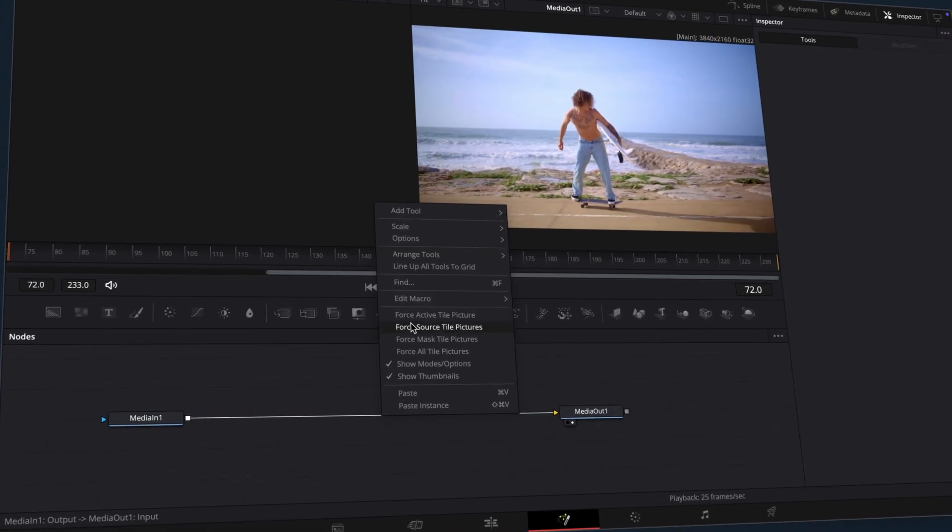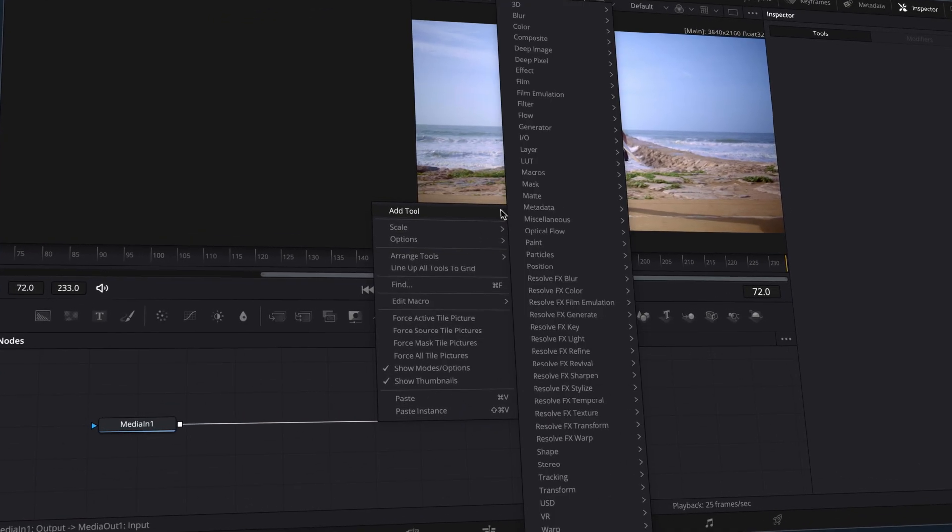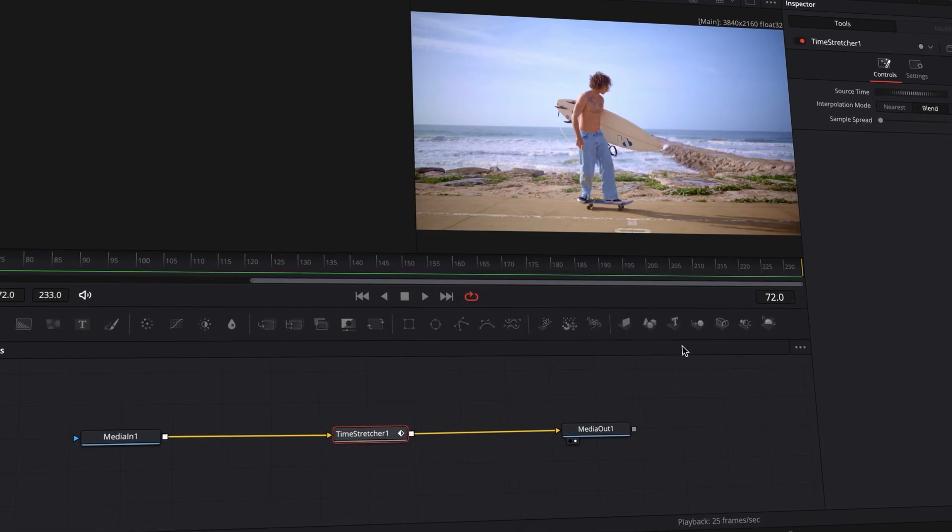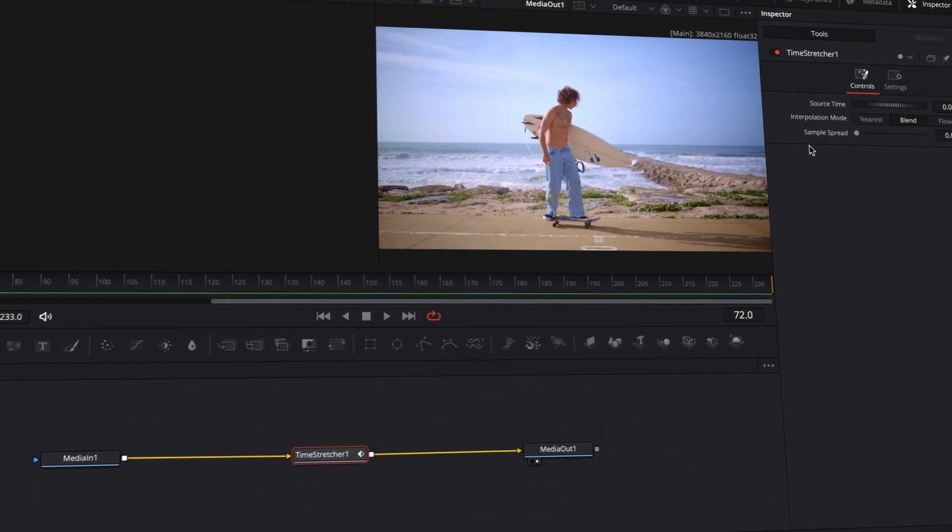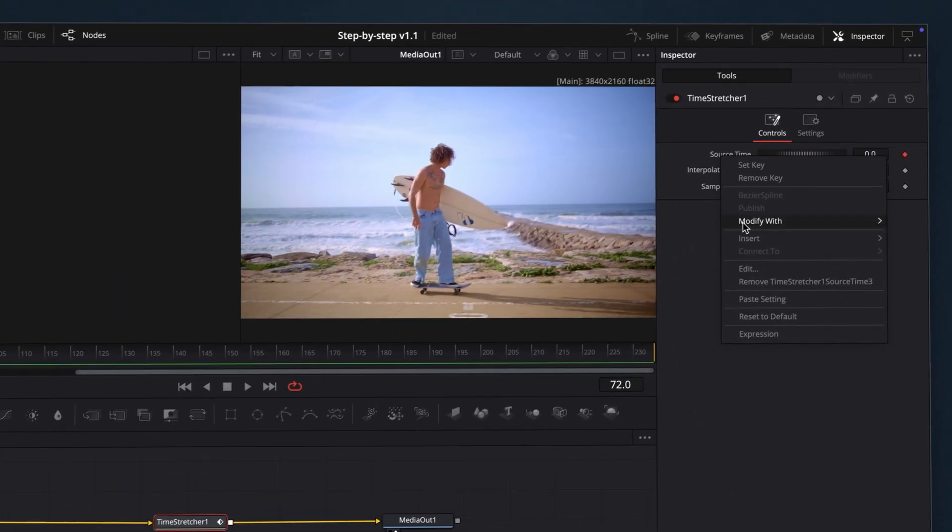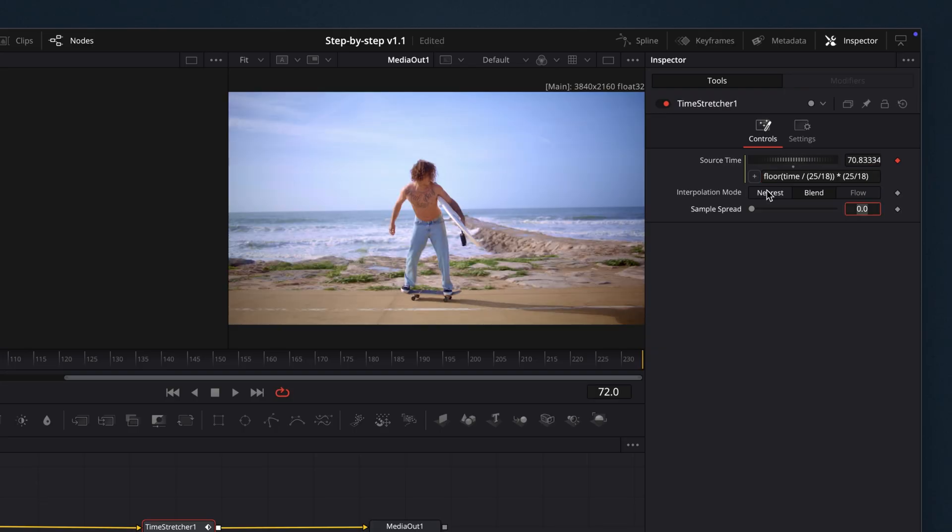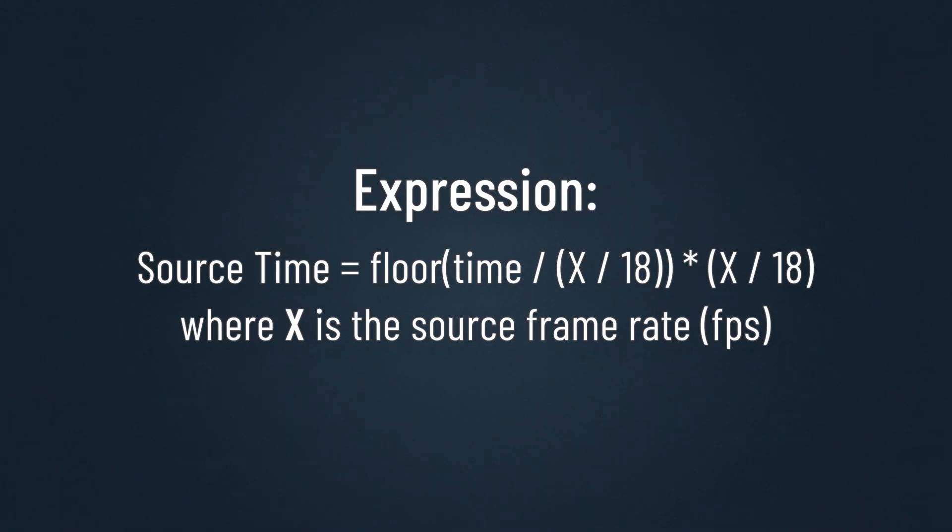To use the Fusion method, add a Time Stretcher node and apply the following expressions to the Source Time parameter. This creates a stepped retiming effect to simulate 18 frames per second playback while keeping the clip duration intact.